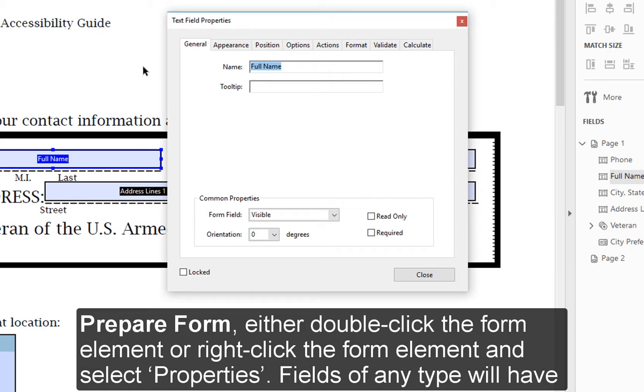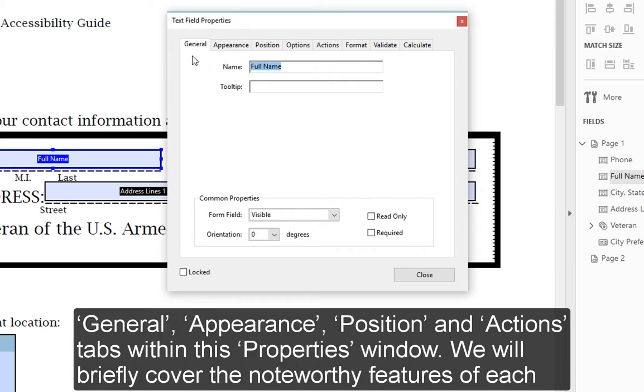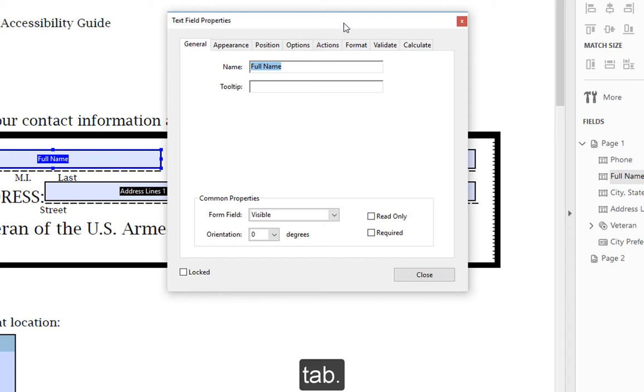Fields of any type will have General, Appearance, Position, and Actions tabs within this Properties window. We will briefly cover the noteworthy features of each tab.